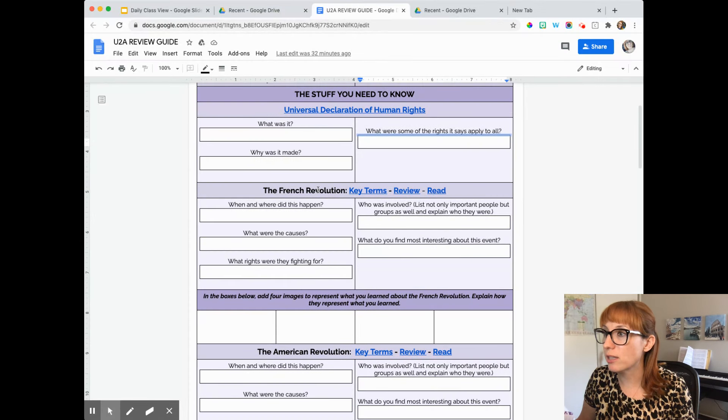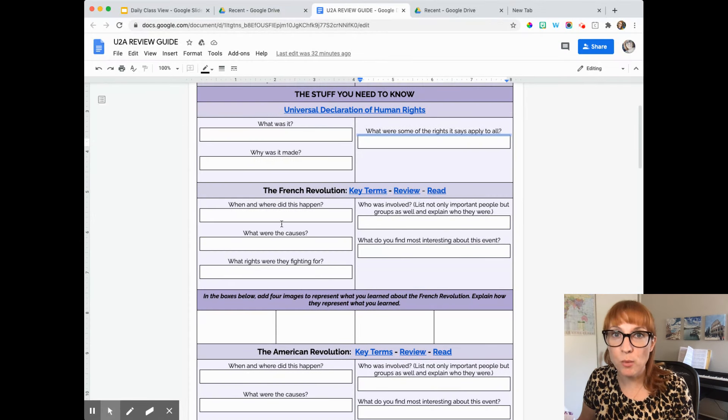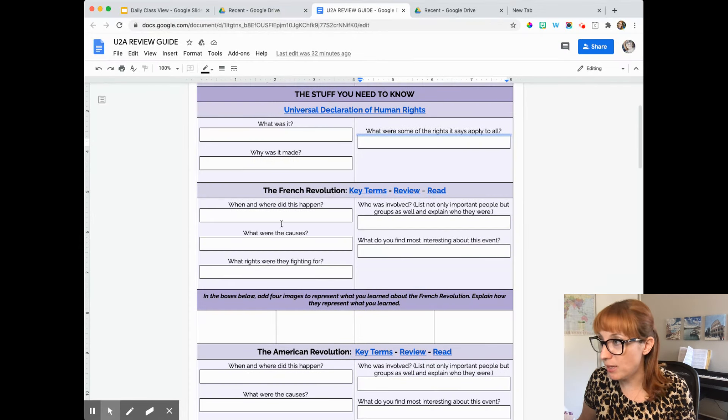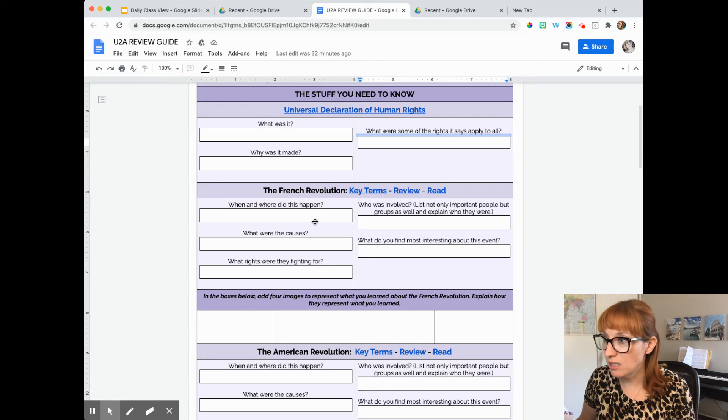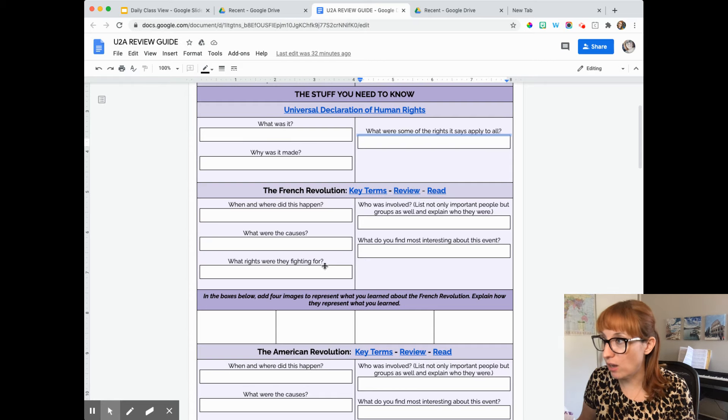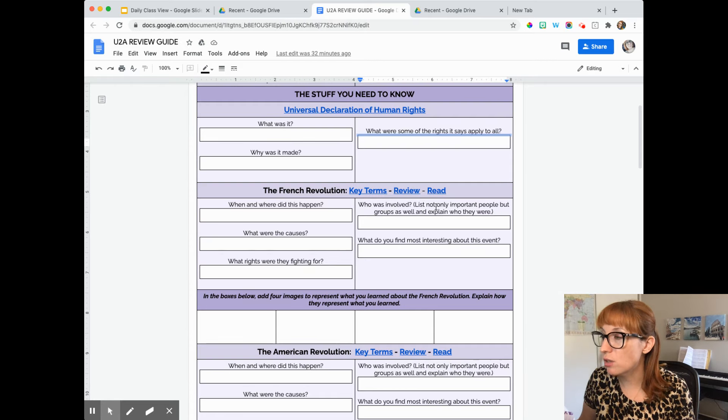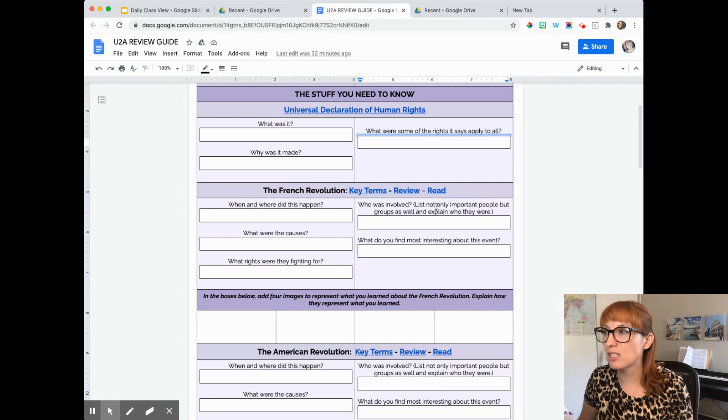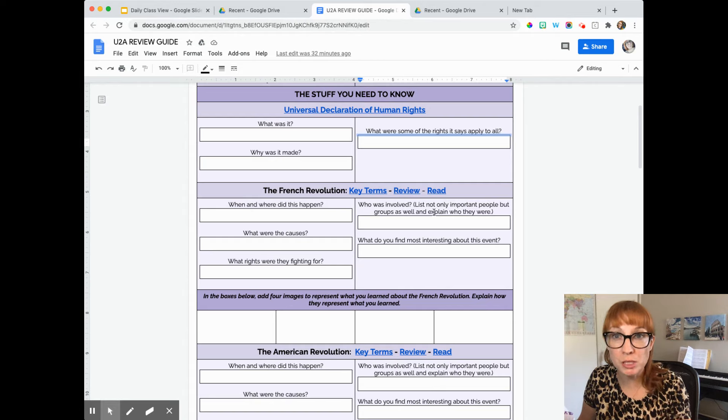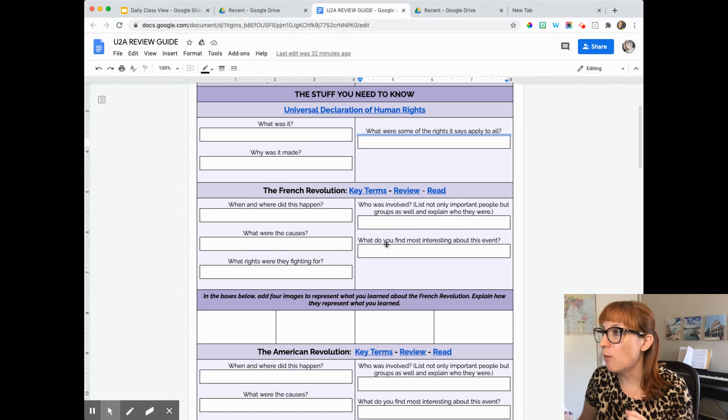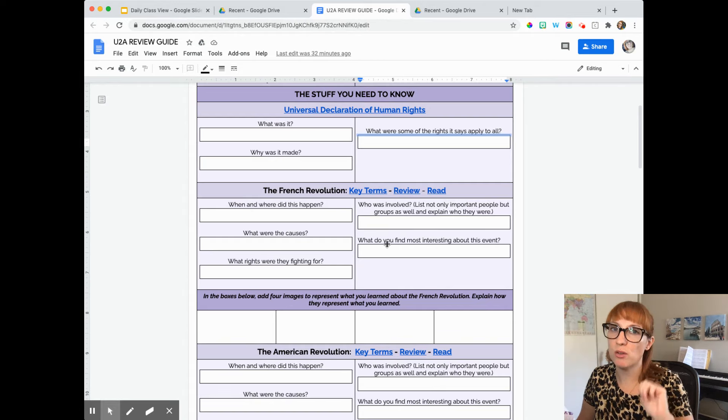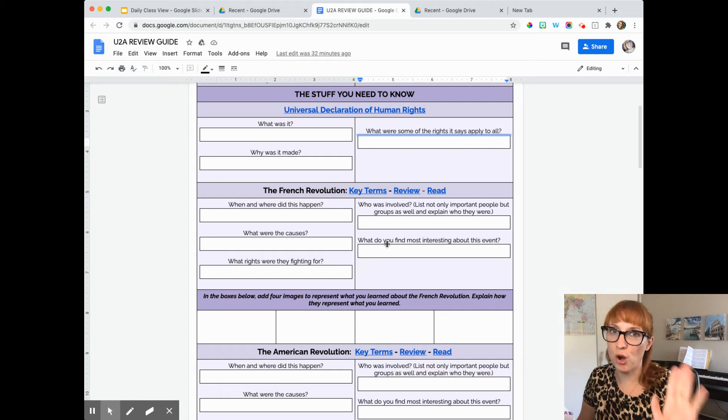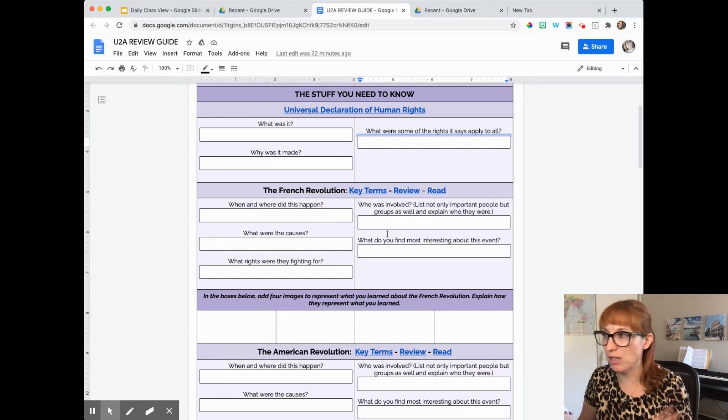Then you'll look at the French Revolution. When and where did this happen? What were the causes? What rights were they fighting for? Who was involved? So not just important people, but also list groups as well. And what do you find most interesting? So that's where you get to say your own bit about this.